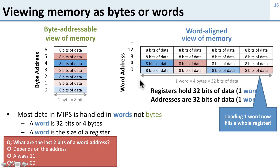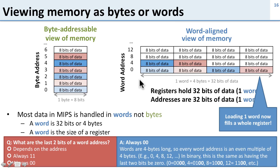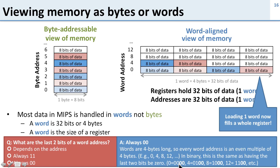Question: what are the last two bits of a word address? The last two bits are always 00, and this is because words are 4 bytes long, so that means every word address is an even multiple of 4. If you look at that in binary, 0 ends in 00, 4 ends in 00, 8 ends in 00, and 12 ends in 00. So all addresses end in 00.